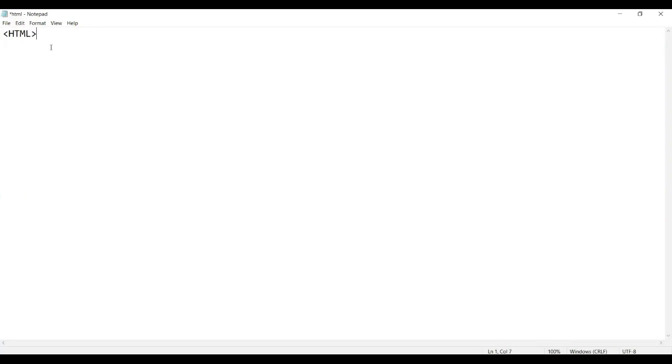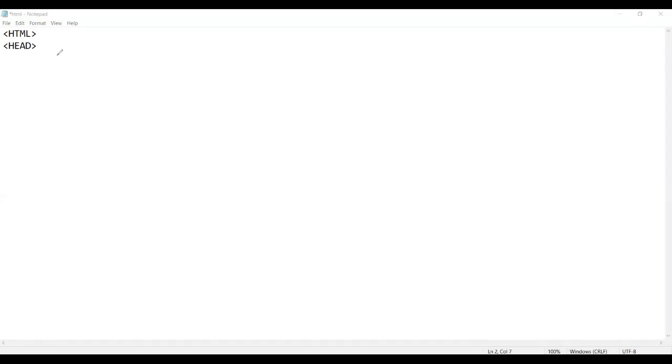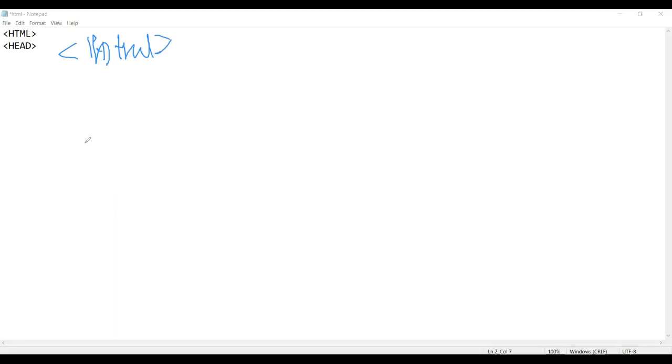The first thing we need is our angular bracket, and then we'll put the HTML. Now we have started our page. As we are going to do is create a head. It doesn't matter if I write it like small HTML, it wouldn't matter.